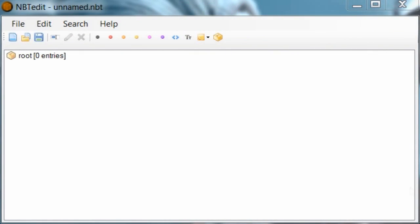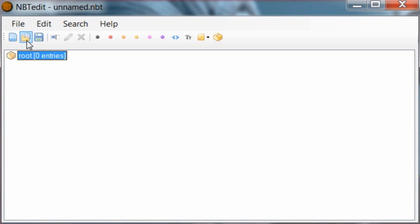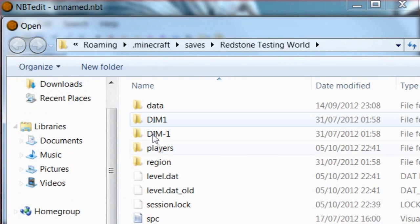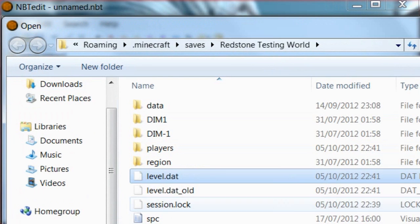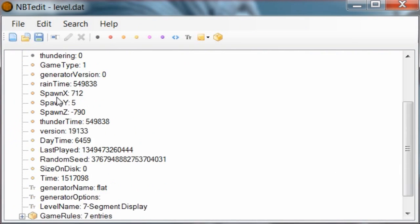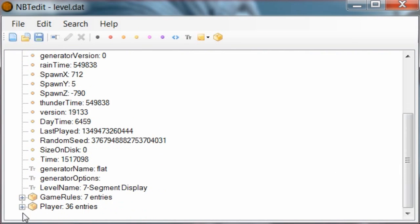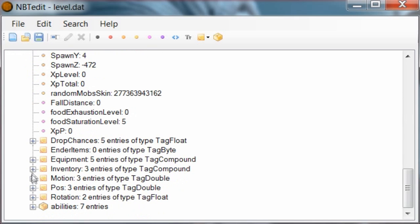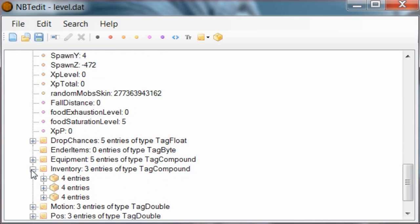Okay, now we're in NBT edit. You want to go to Open, find your file location, open level.dat, then open Data, scroll down to Player, open that, then scroll down to Inventory.